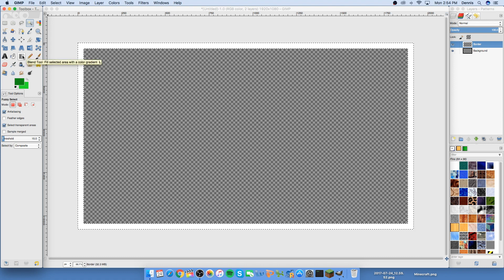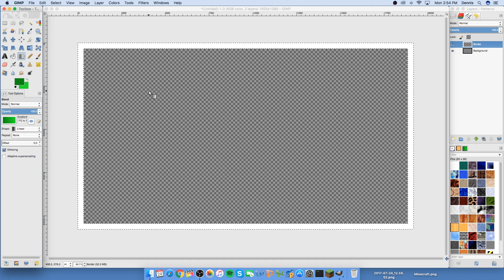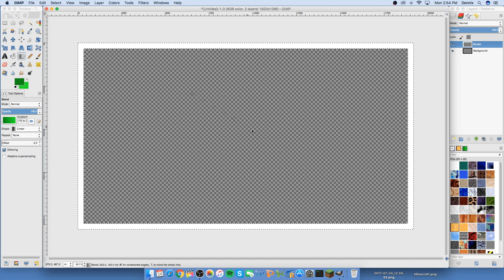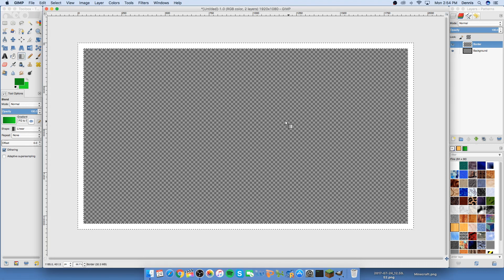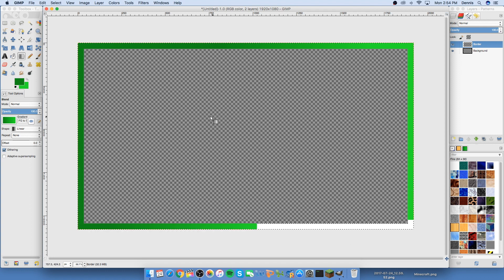Now go to the gradient tool — or blend tool, pretty much the same thing. Keep the shape as linear. Drag from the dark color to the light color. The bigger the stretch between where you drag the colors, the smoother they'll blend; the smaller the stretch, the more it'll look like a hard line where they mix. Now it looks like one color fades into the other.